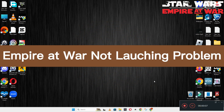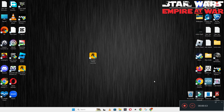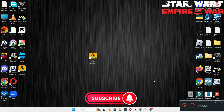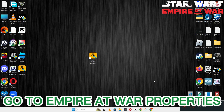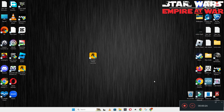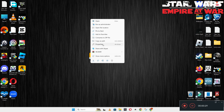Hello guys, welcome back to another video. In this video I will show you how to fix Star Wars and Pirate War not launching or opening problem on your Windows PC and laptop. To fix this issue, follow every step as I am showing in this video. Don't forget to subscribe this channel and press the bell icon for the latest upcoming videos. Hope this will fix your problem and help you a lot.